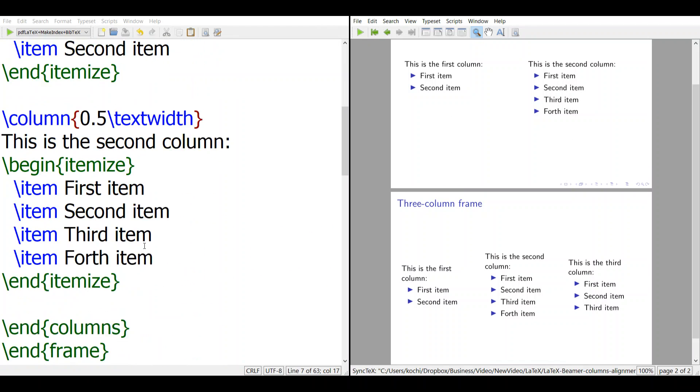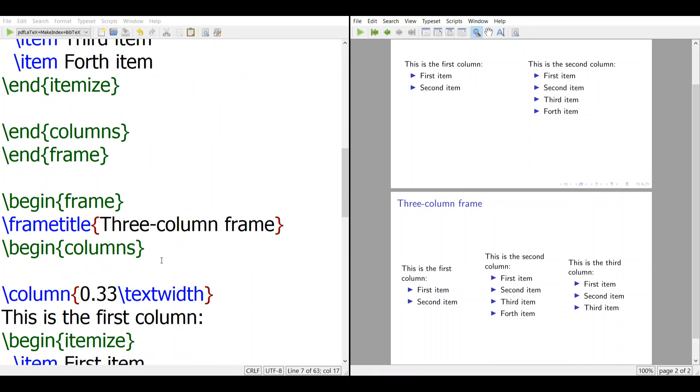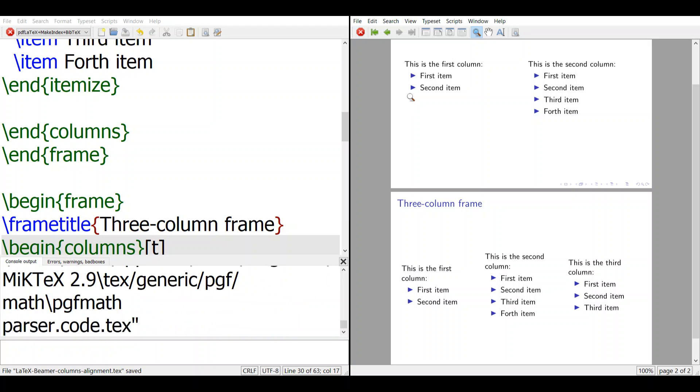And here in the second slide, you can also do the same, have a square bracket t, and then they will align at the top.